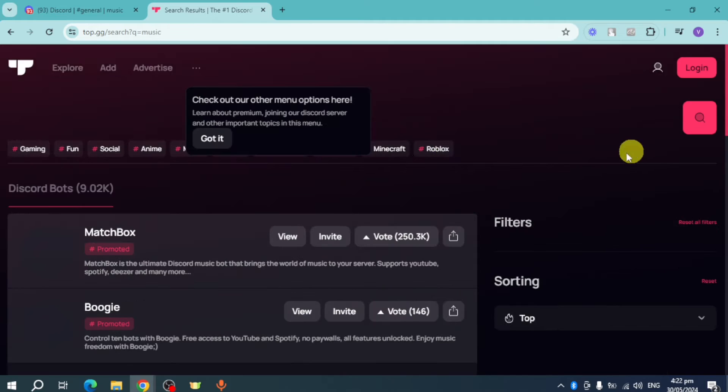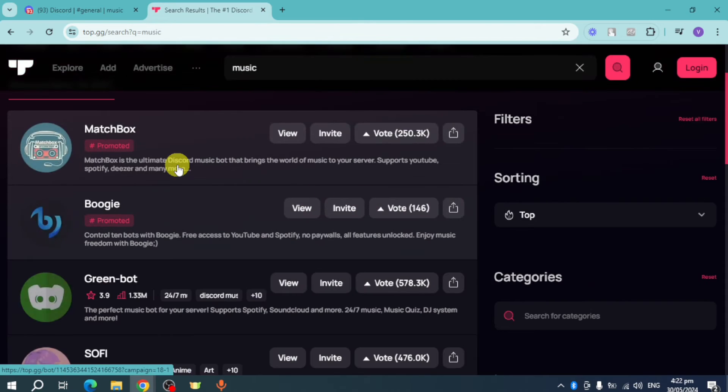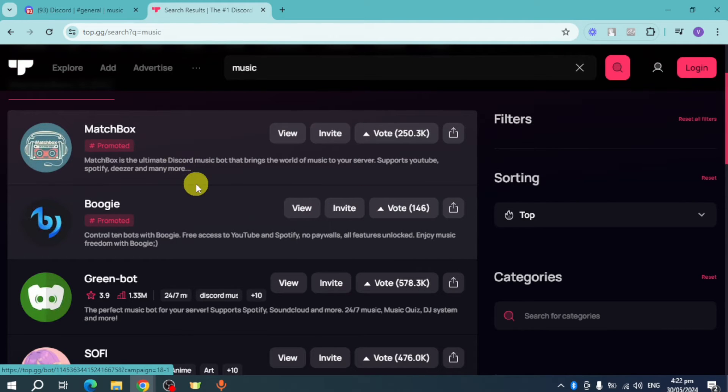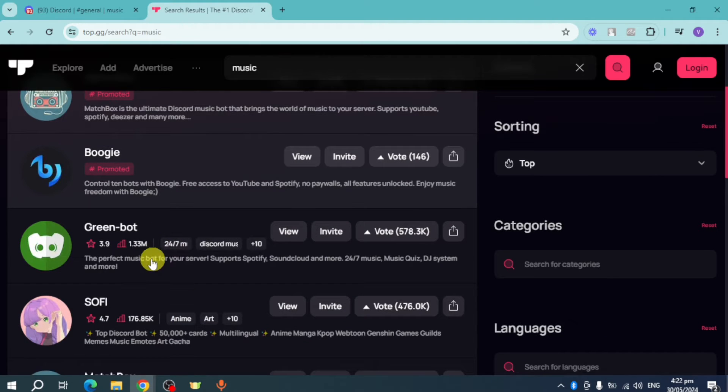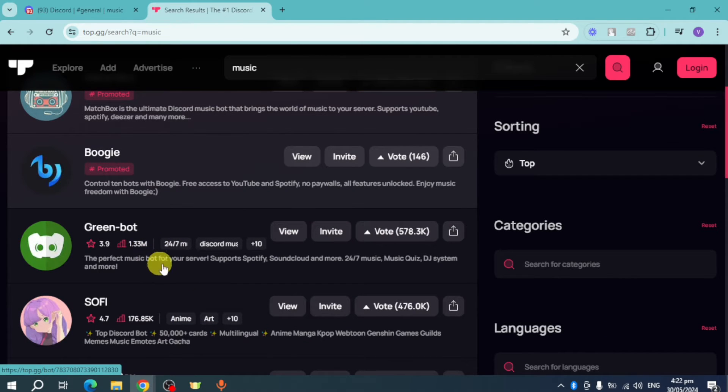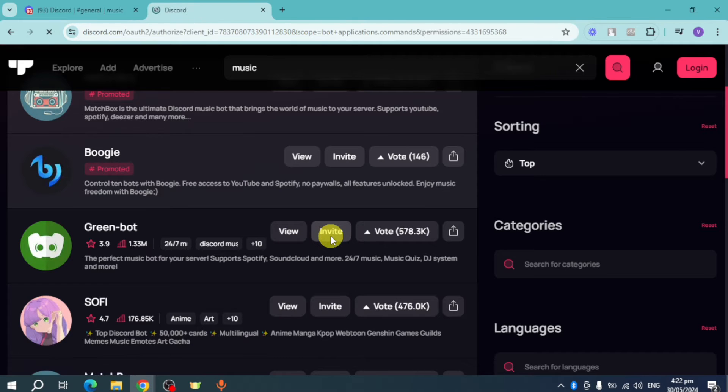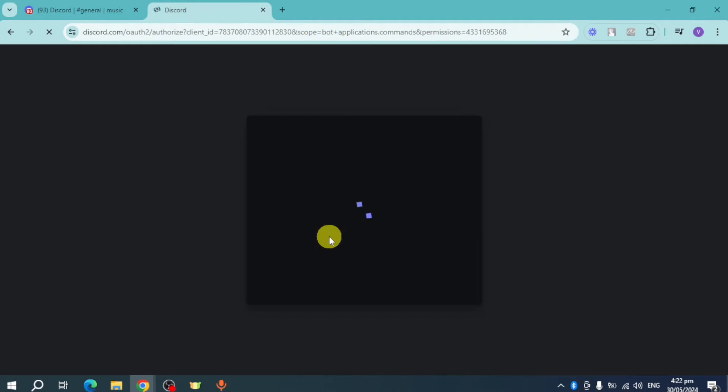These bots can help you with this case. In here you can use this one or this one, but for me I'll use this Green Bot. As you can see, they have a lot of users. Click on Invite right here, and once you click on that, this will load.